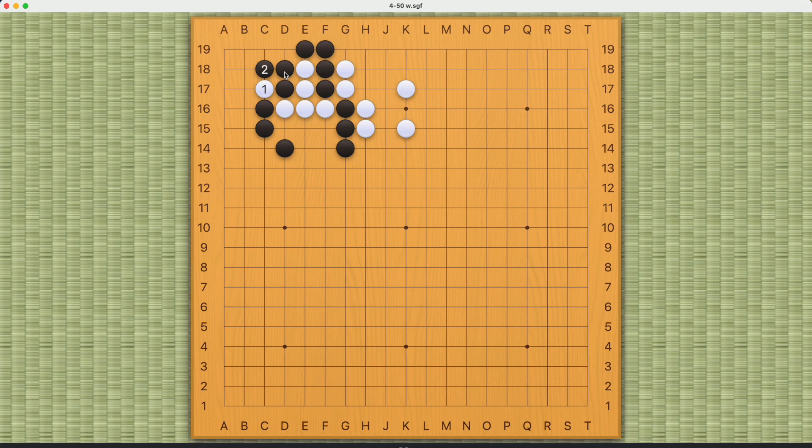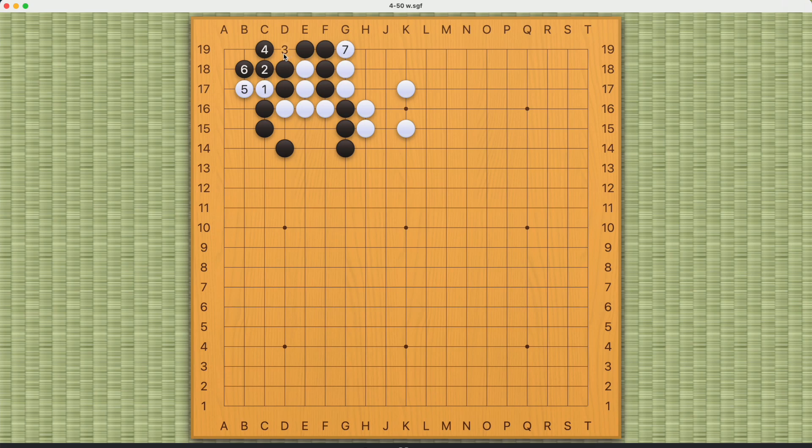Of course, after number one, white can come in here as well. If black captures, then white can still play this move. And these four black stones will be captured from behind. Once again, black cannot connect at number eight. It can only allow white to capture these four stones.